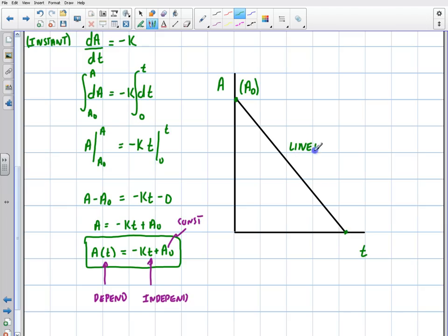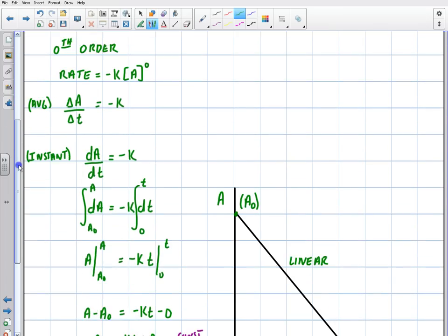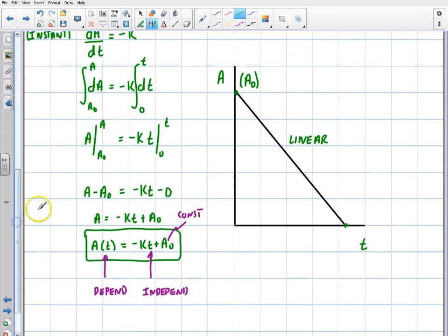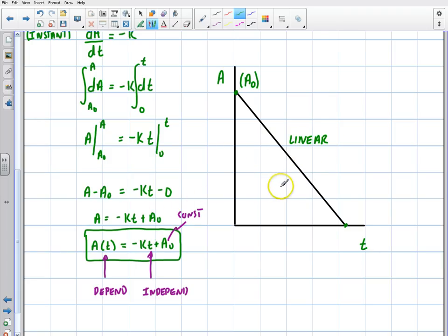When we're talking about A versus T, this is important because the zeroth order presents as a linear function. Each reaction order — zeroth, first, and second — will have its own unique graph that appears as a linear function. One of the key skills is identifying from a graph what order the reaction is. If you see a linear decrease on the A versus T graph, you know it's a zeroth order reaction. In the next video, I'll derive the first and second order equations and show you how to transform those graphs into linear form.